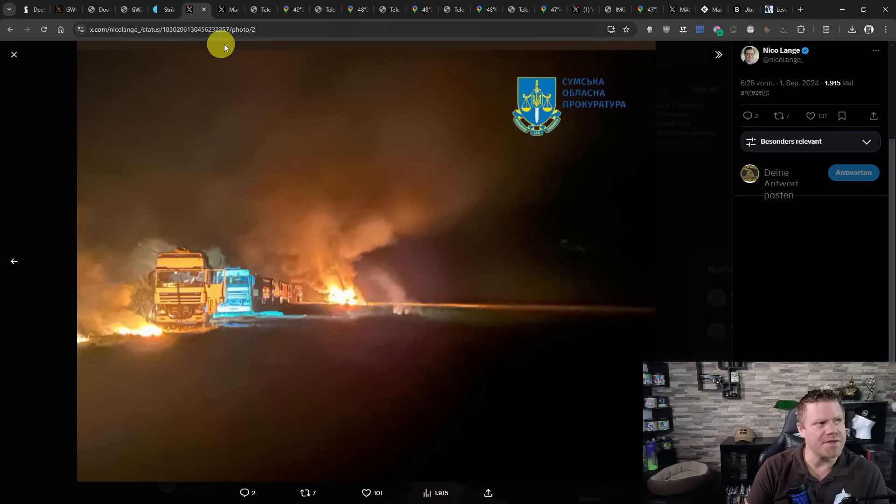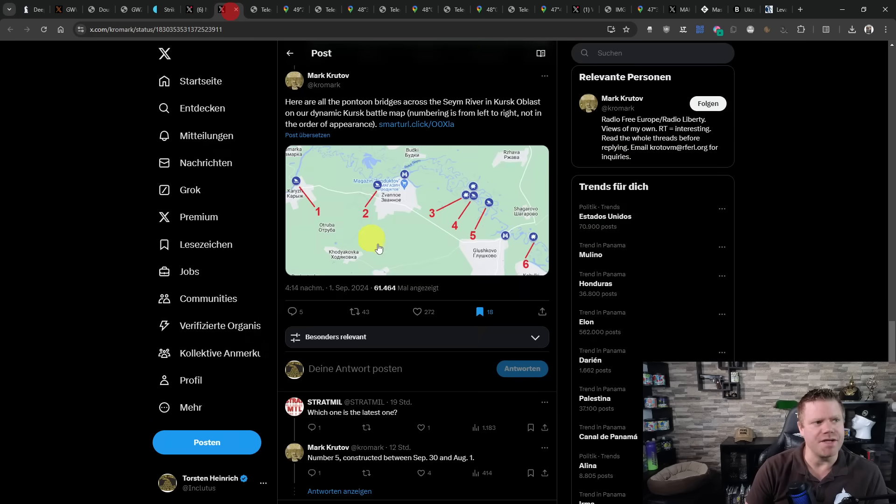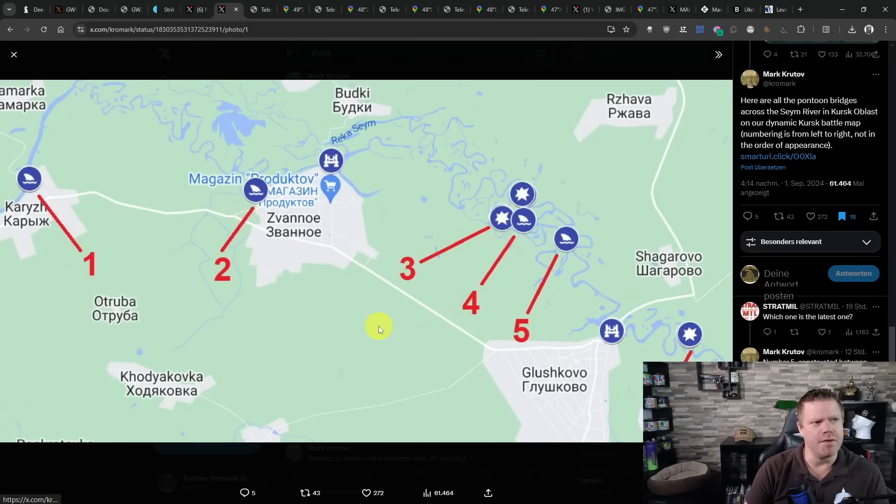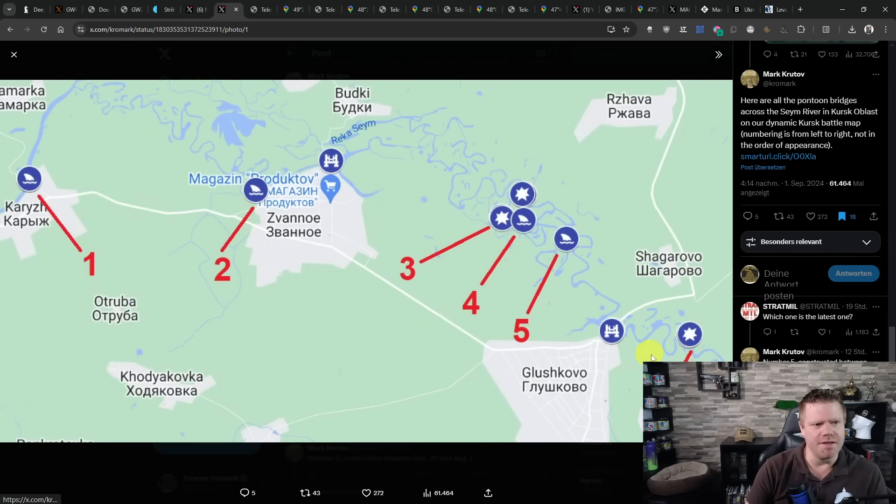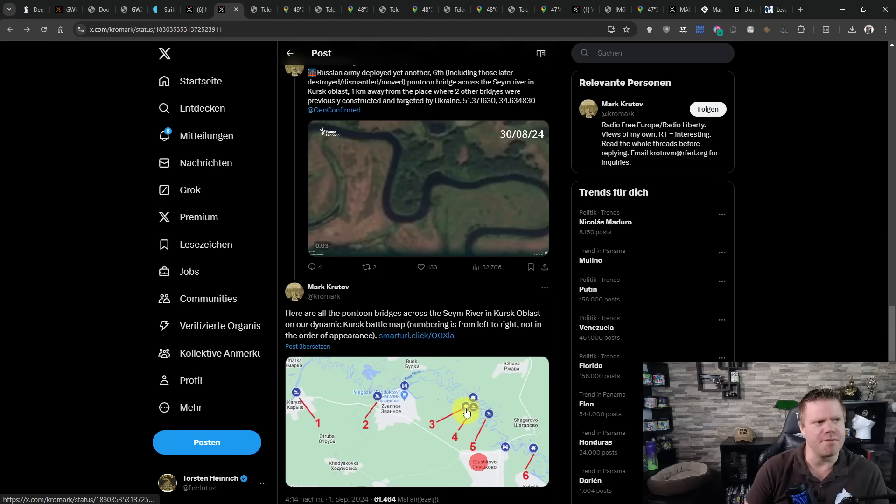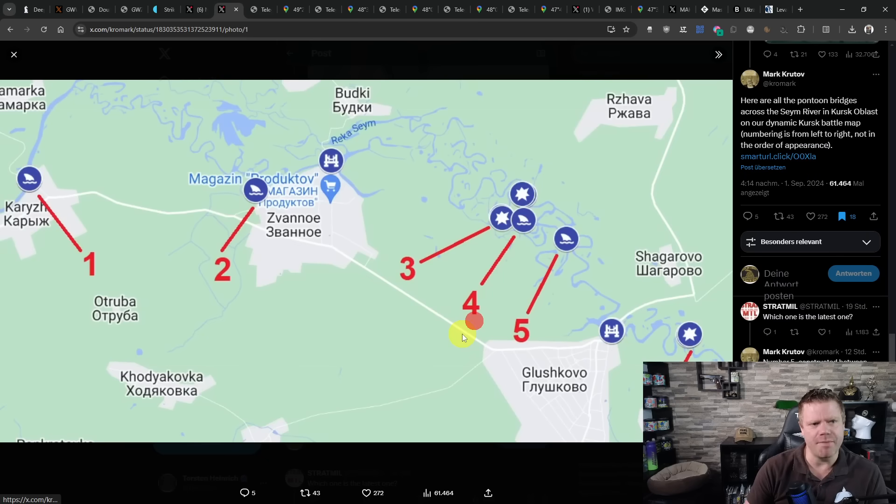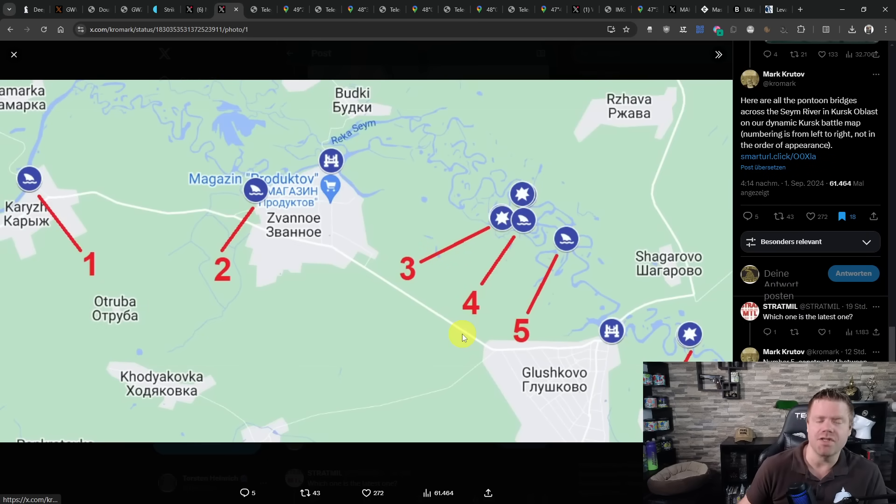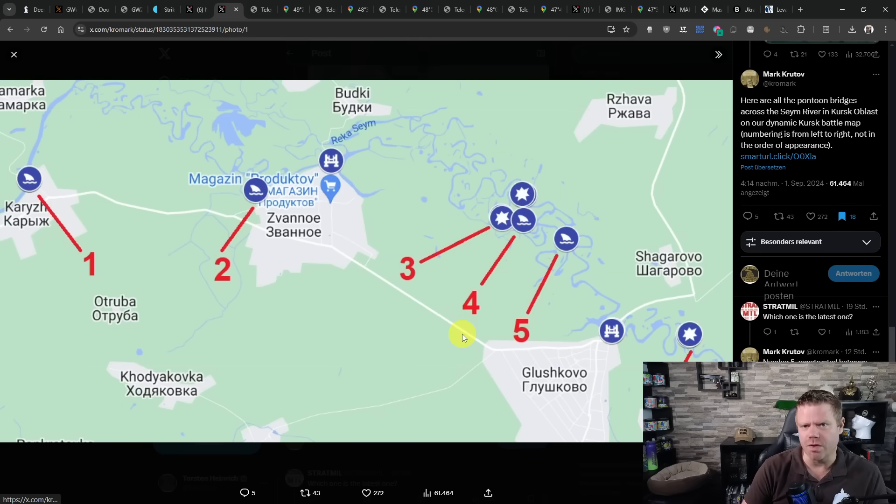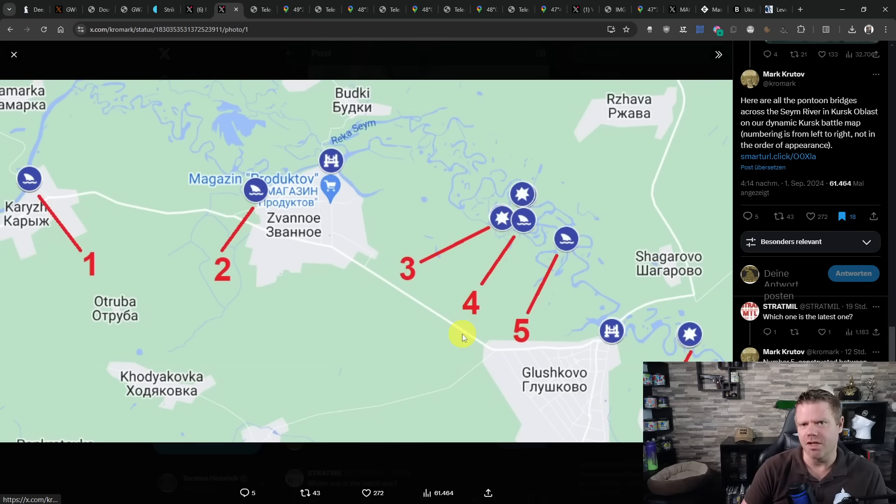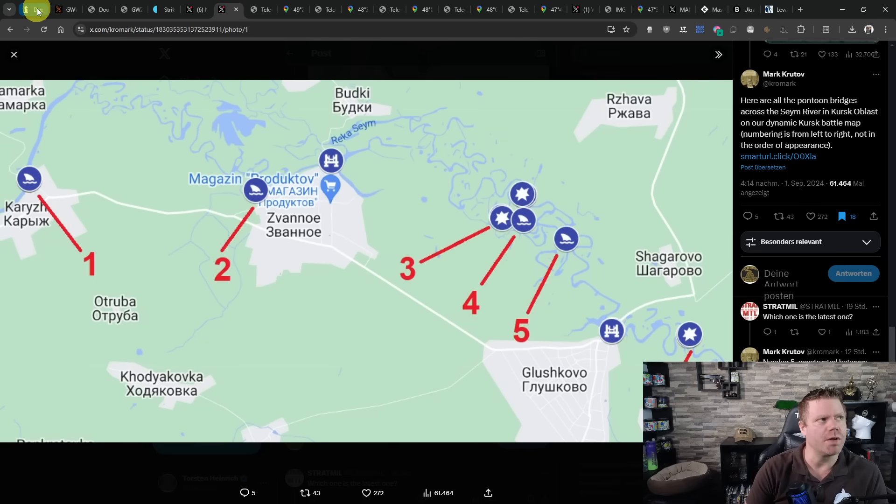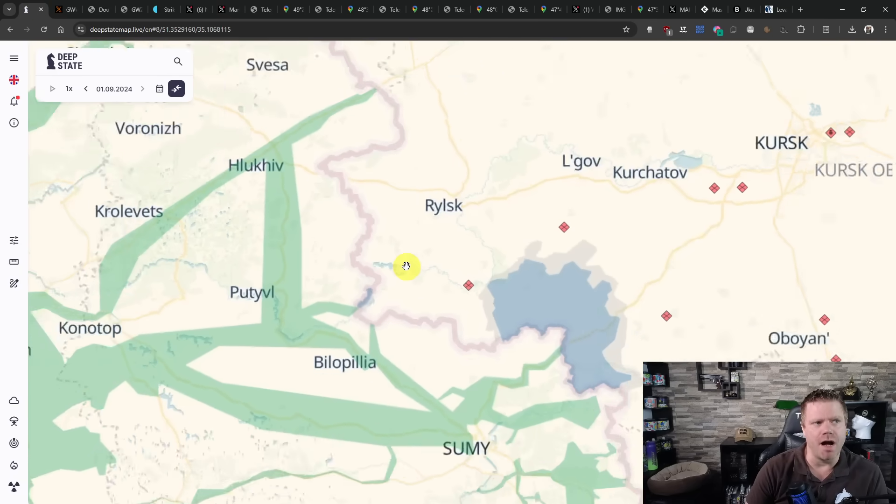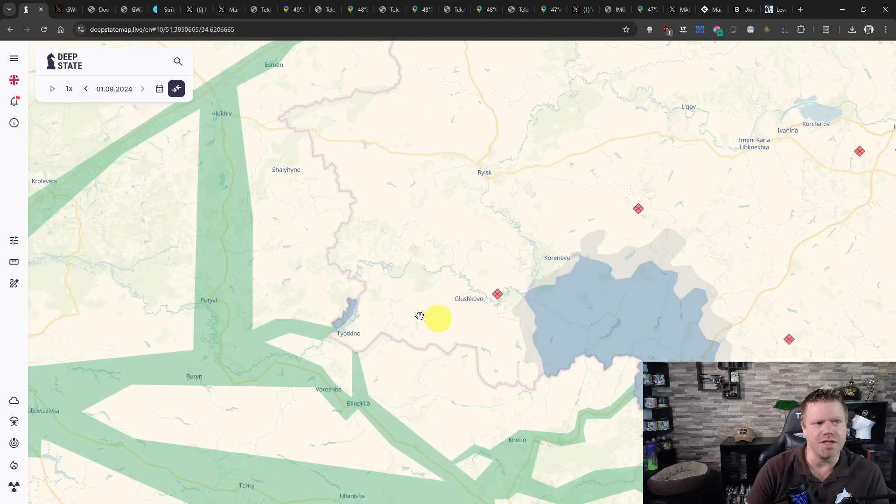In Kursk region, the fighting continues. I have a map here where so far pontoon bridges have been seen. These are six. One of them here is covered by the map. This does not mean those six are still open. They are being attacked all the time, being struck all the time, and being destroyed all the time. But Russian milbloggers at the same time claim that they are still able to keep up the supply of their forces in the Glushkovo pocket.